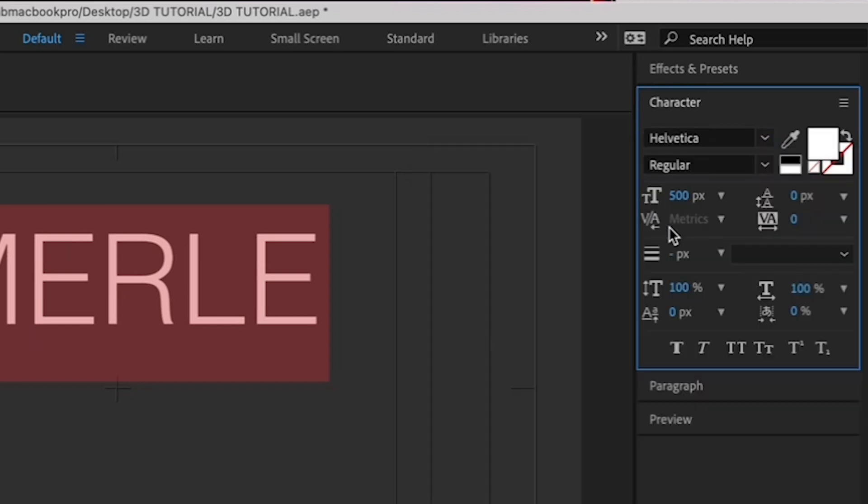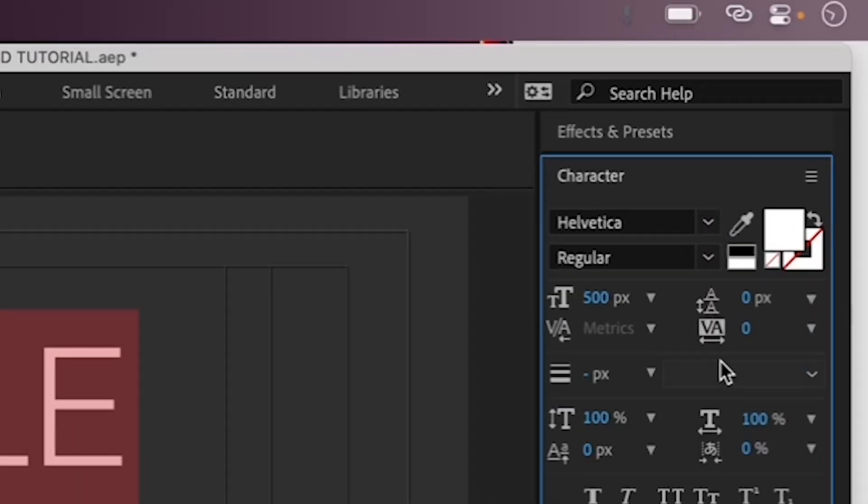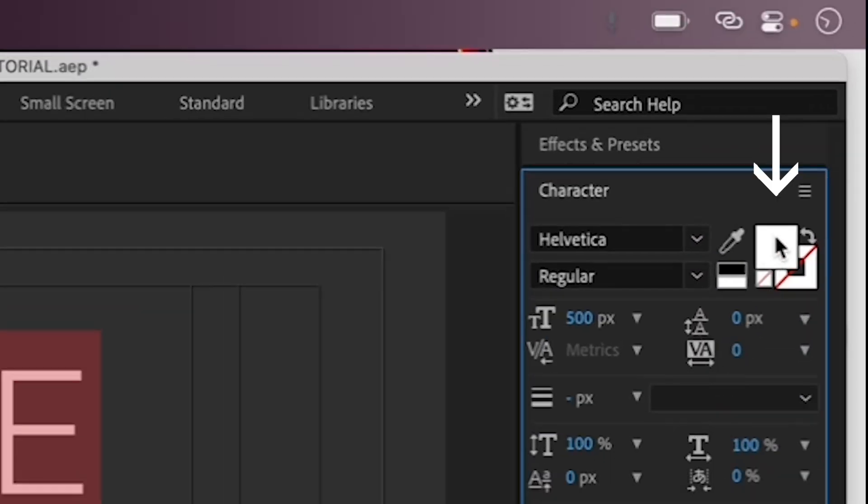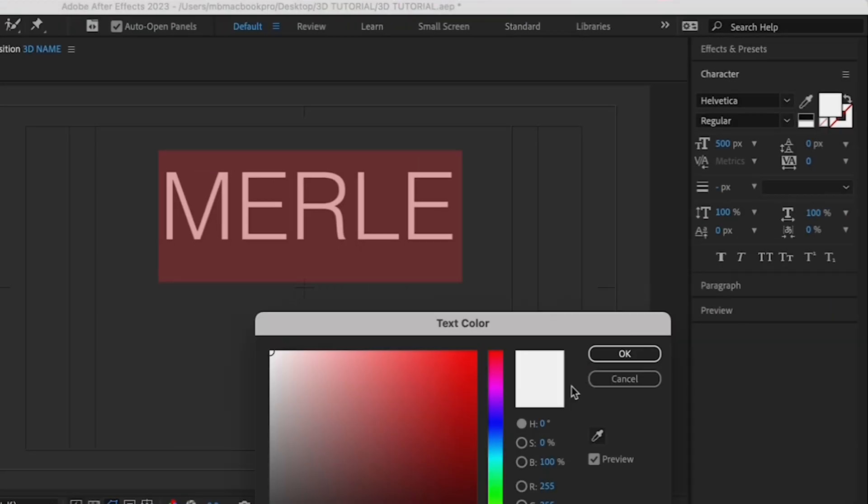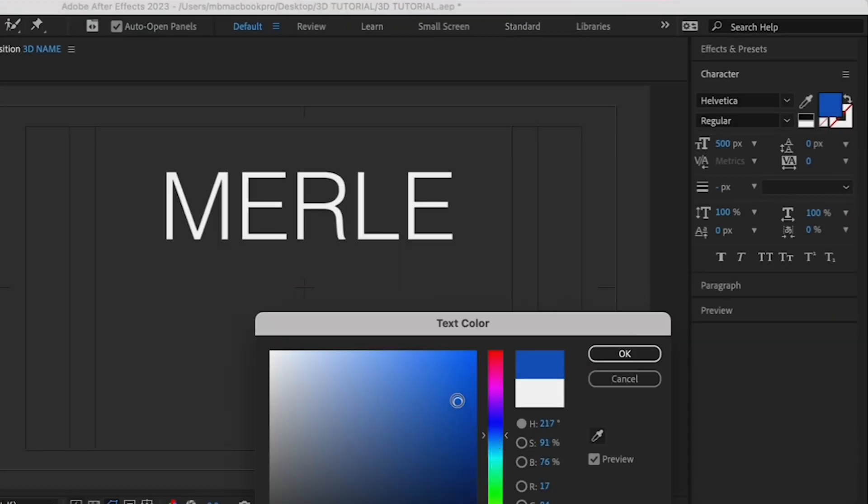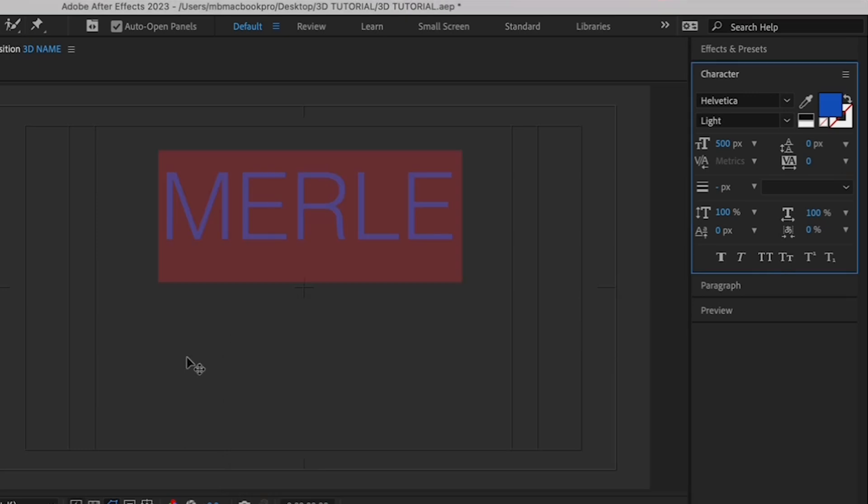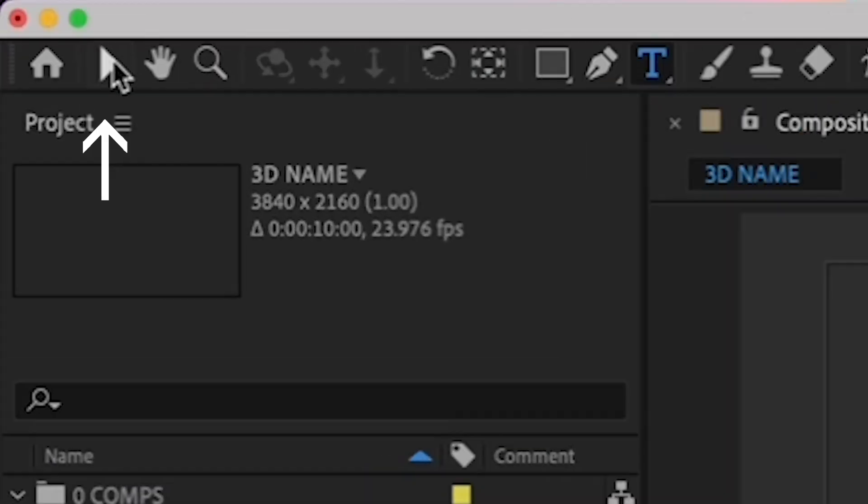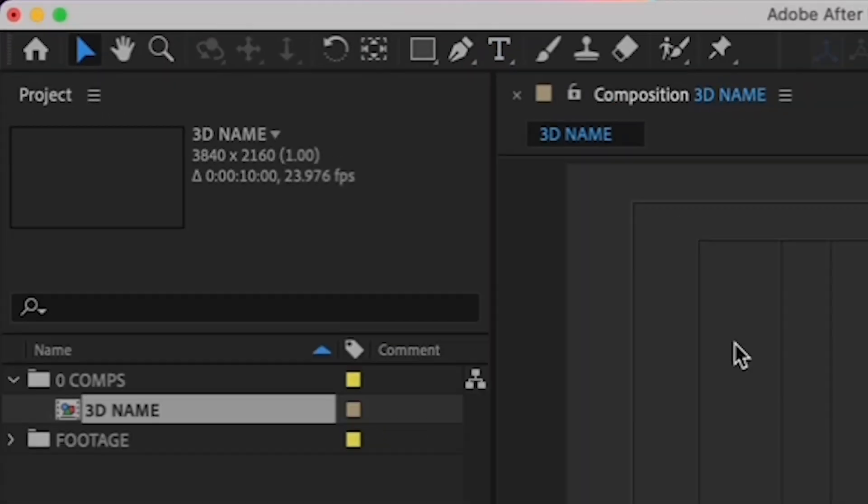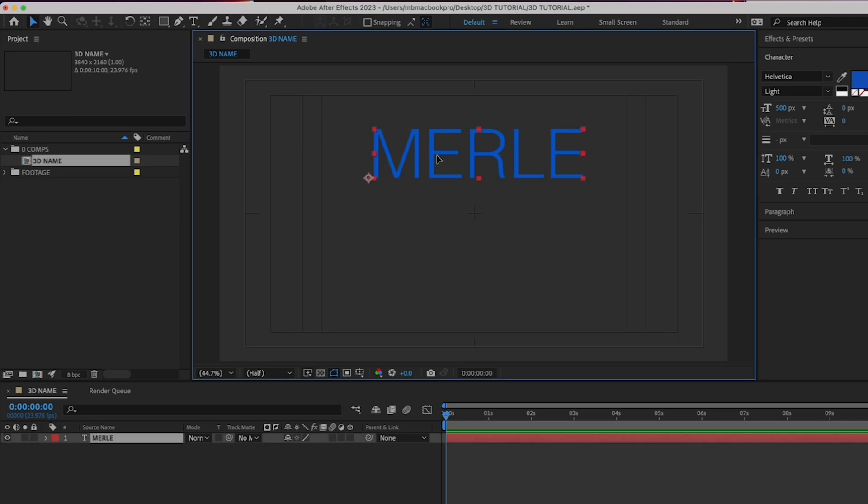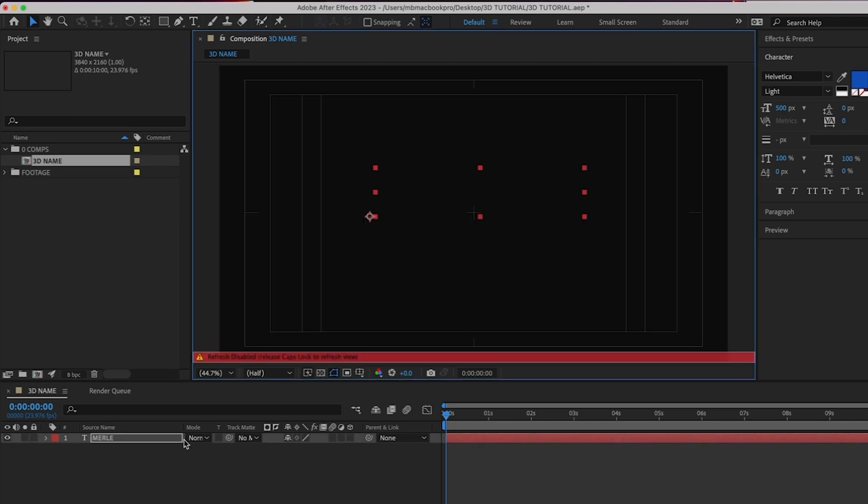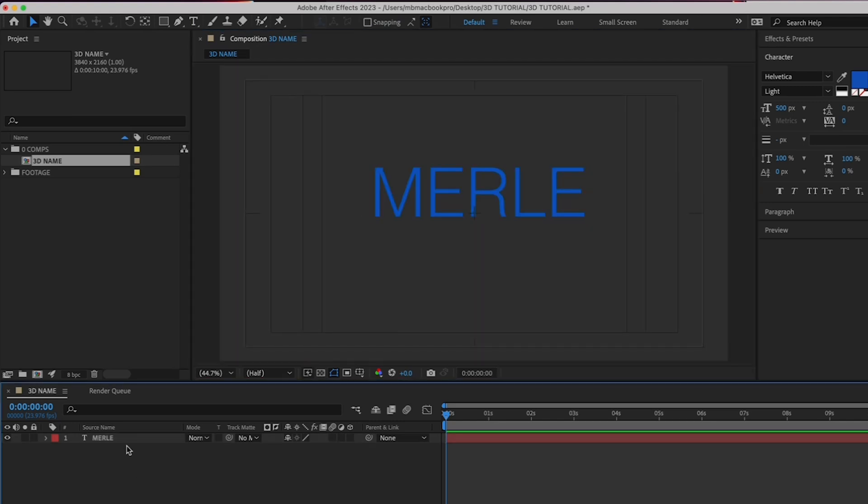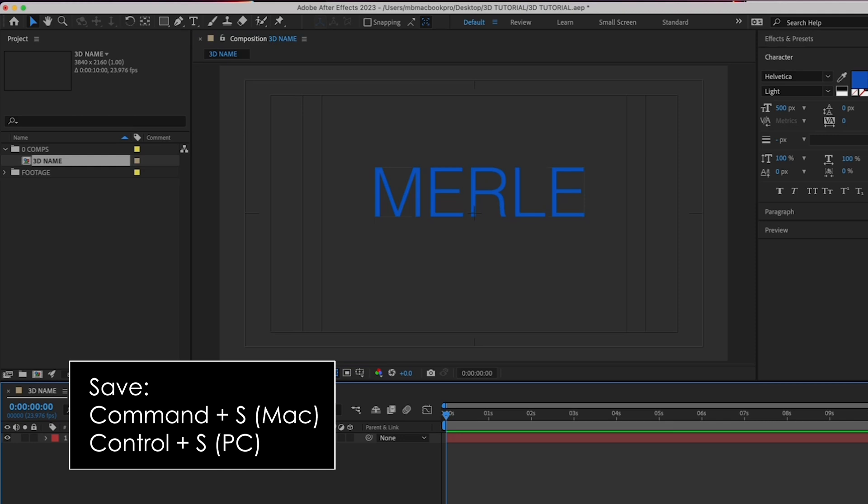Then, in the same character palette, choose a blue that you like by clicking on this color box here. I'll choose this one. Let's center it roughly by choosing the Move tool here and pulling your name to the center. Okay, hit Command-S to save your work.